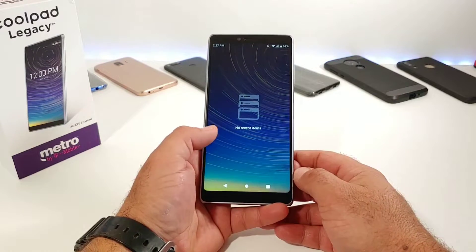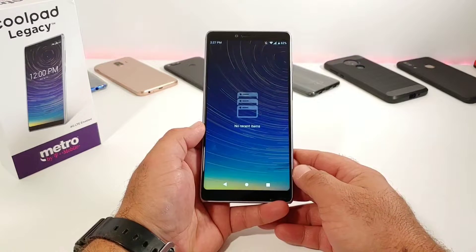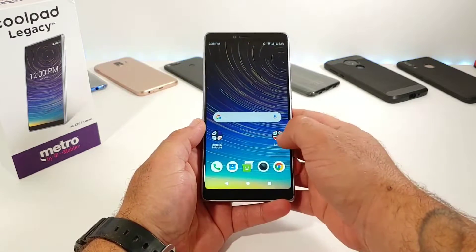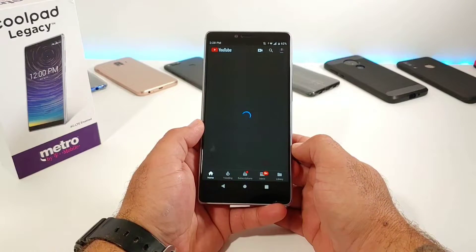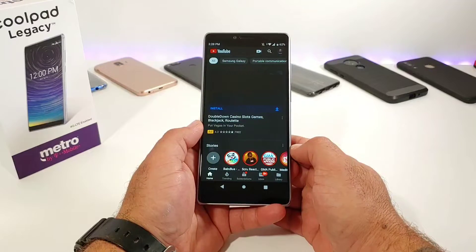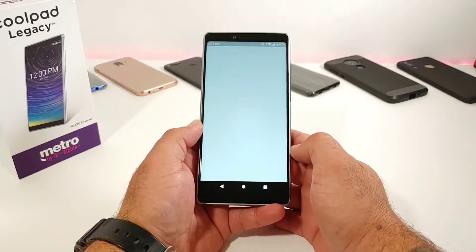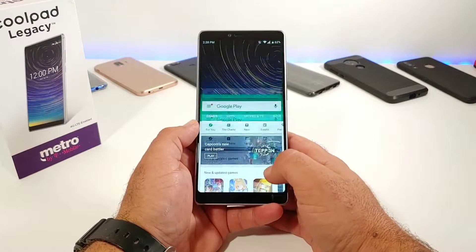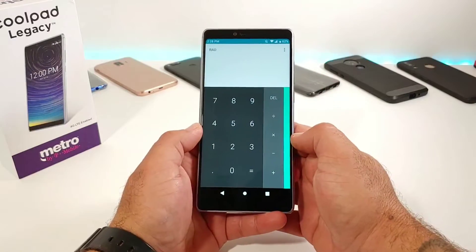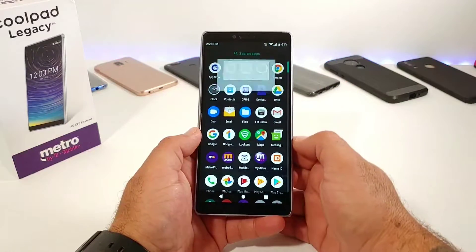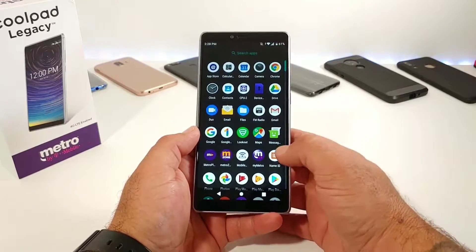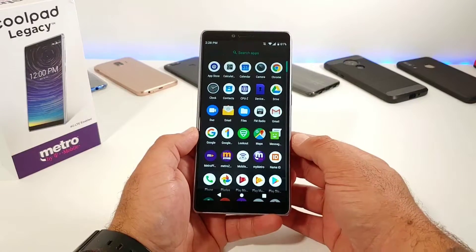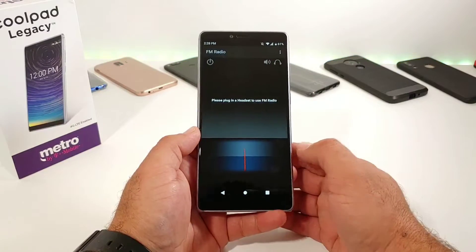First thing you've got to do is have apps open in the background. As you can see, I don't have any apps open, so the feature is not going to work. I'm going to open up a couple of applications — YouTube, the Google Play Store, and the Calculator. Pretty much all the applications in your app drawer are going to work with the split-screen multitasking feature.